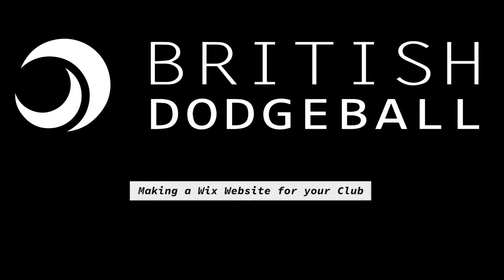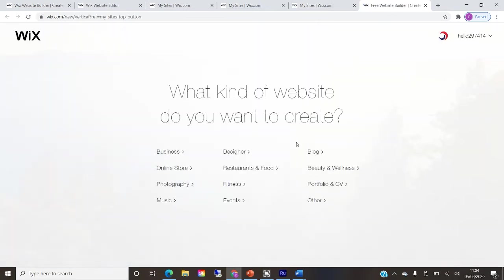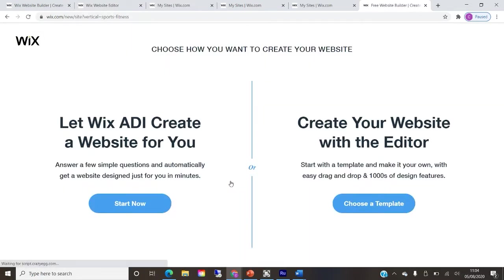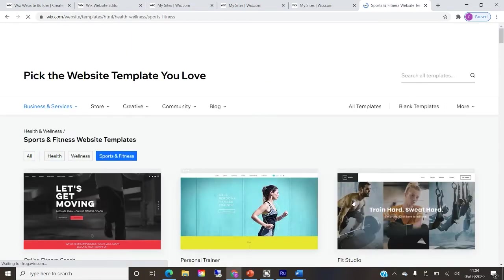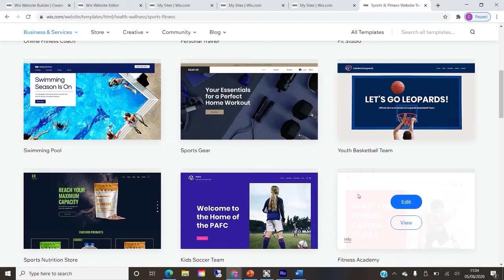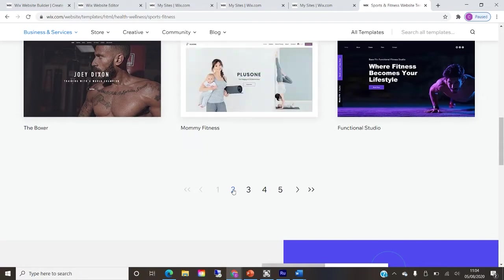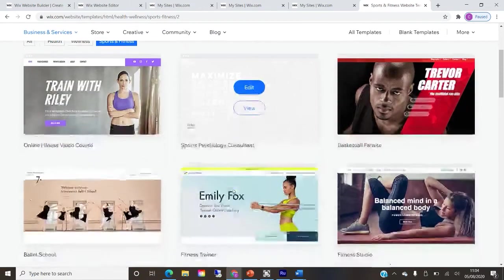Today we're having a look at making a Wix website for your club. Using your club's Gmail account or other email account, you need to create a login on Wix. It's important to have your club's name in the email address — that will help create your free domain name. Wix will either use Wix ADI where they create a website for you, or I personally recommend the Wix template version.